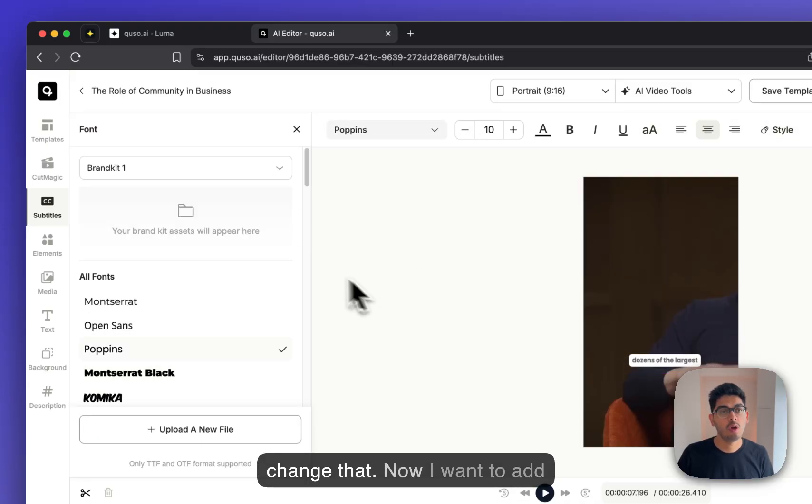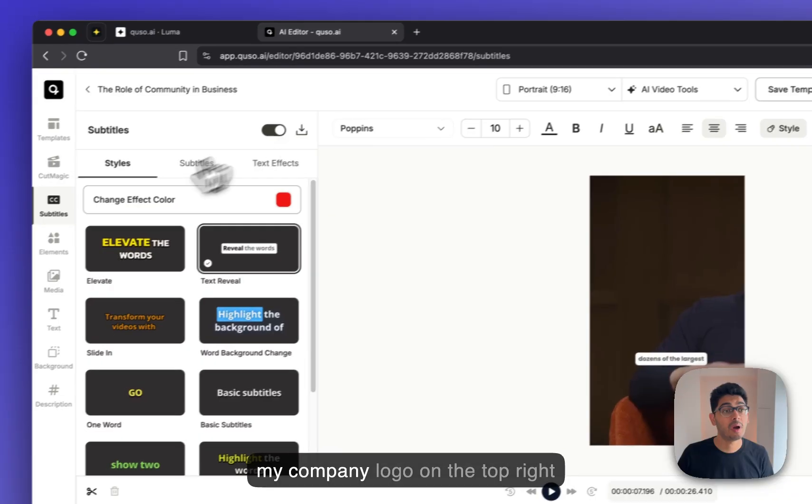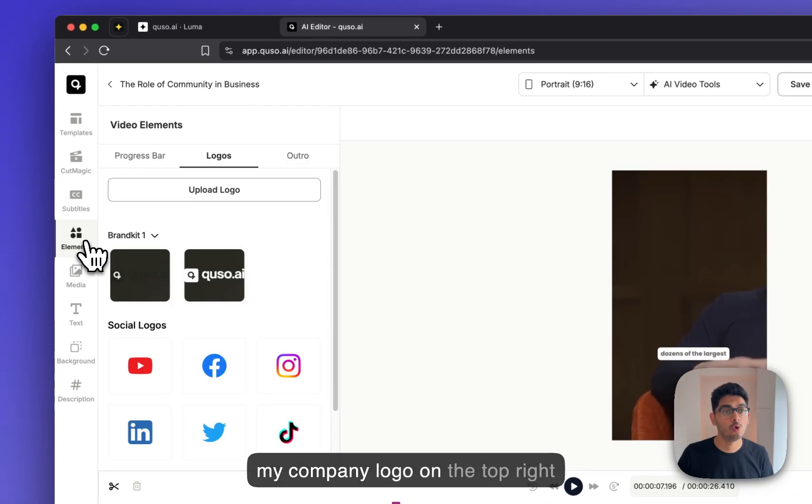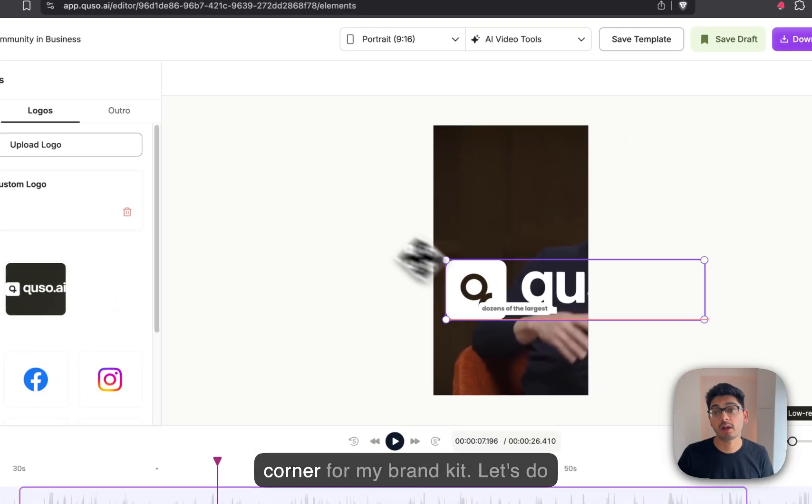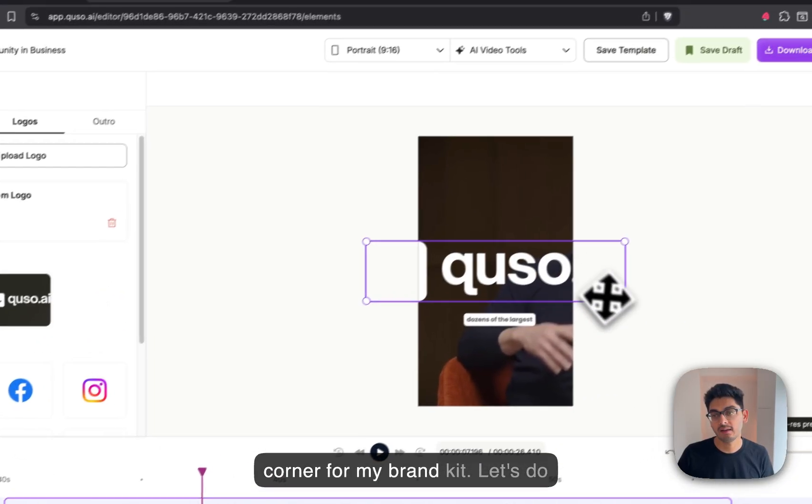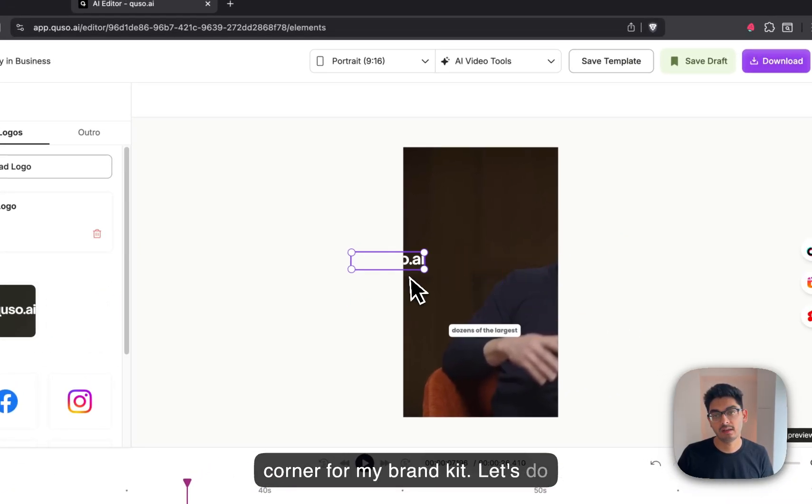Now, I want to add my company logo on the top right corner for my brand kit. Let's do that.